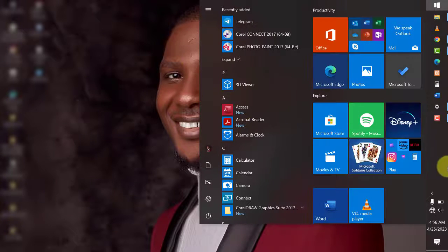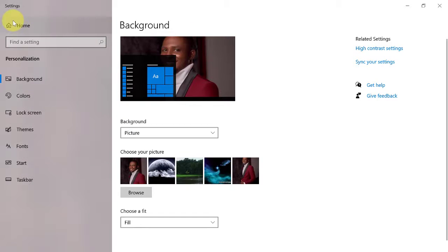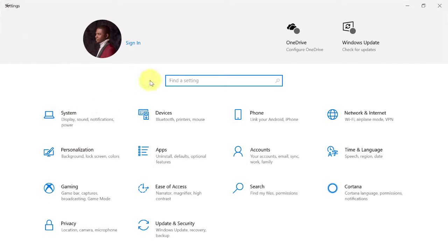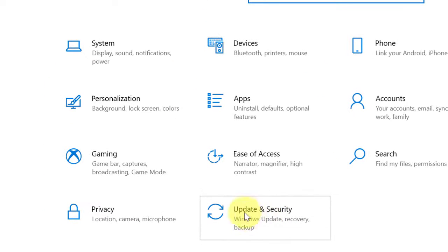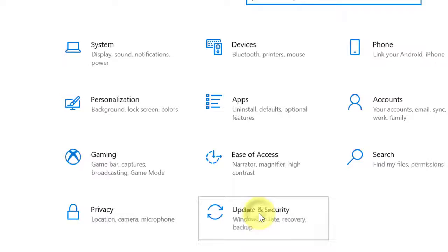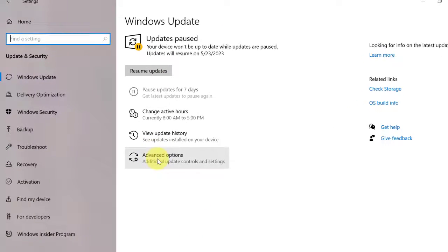The first thing you need to do is come to Settings. Come to Windows Update — this is Update and Security. When you come here, click on Advanced options.